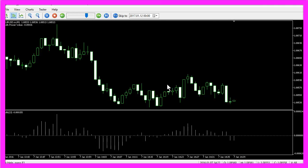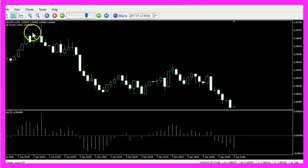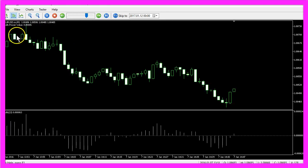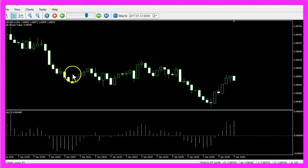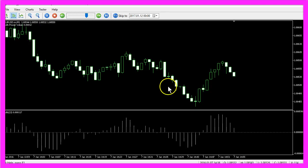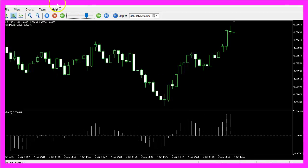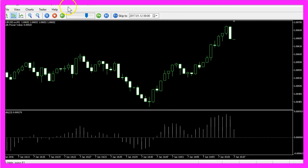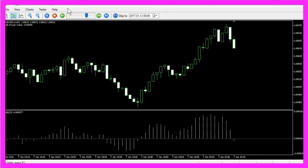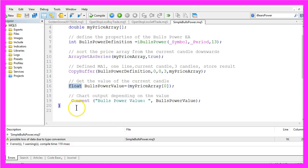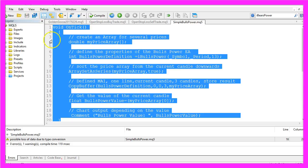Now you know how to create an Expert Advisor by using the simple BullsPower Indicator and you have done it with a few lines of MQL5 code.